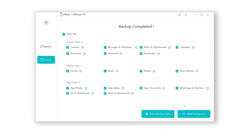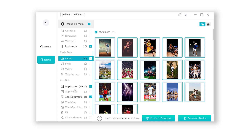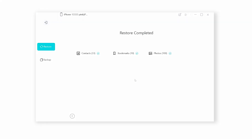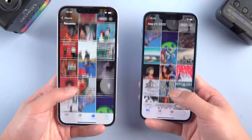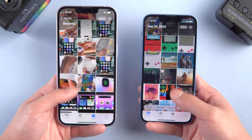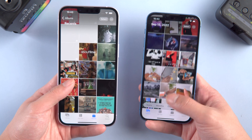Once done, you can view the backup data right there. When you want to restore, just click 'Restore to Device' and it will start restoring. The advantage of this method is that it will not erase your existing data, and data transferred from another iPhone will not overwrite the data you already have.